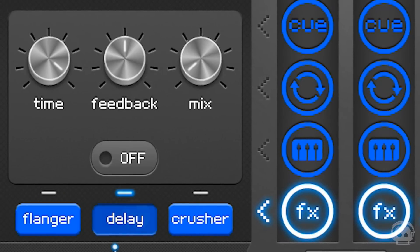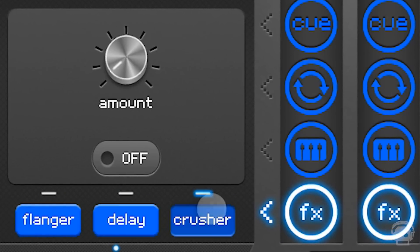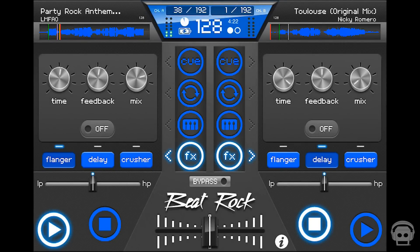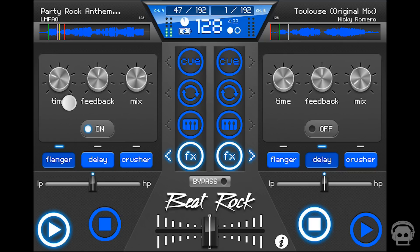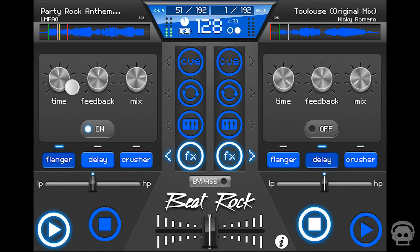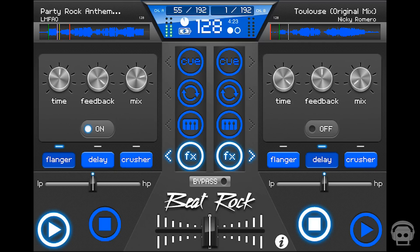Beat Rock is equipped with three dynamic effects that can simultaneously add flair to your mixes. The Flanger creates a popular phasing effect that can be used to modulate incoming audio. Move the time knob to control how quickly the phasing fluctuates. Feedback controls the prominence of the flanger, and the mix knob controls the overall volume of the flanger effect.